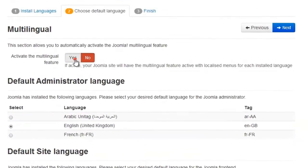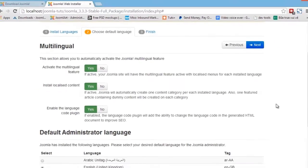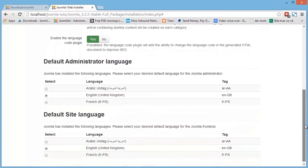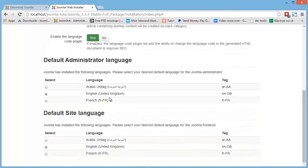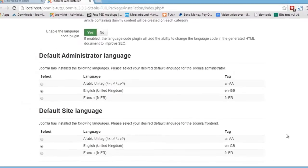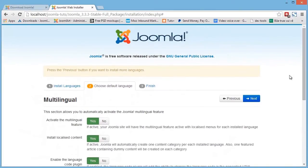And you can activate the multilingual site or not. When you enable this option, you should enable the other option. So scroll down to select the default language for the administrator and for the front side of your site. Then hit the next button.